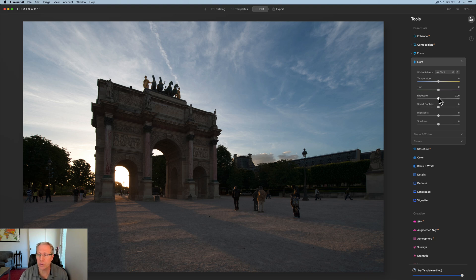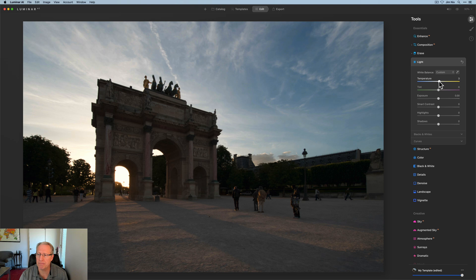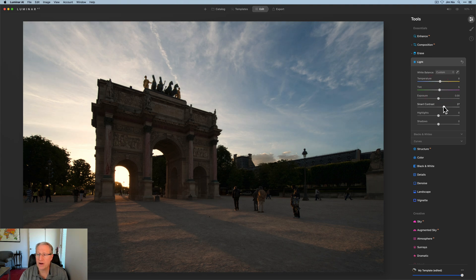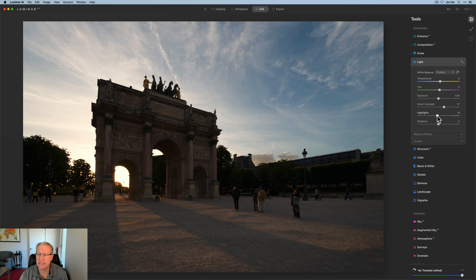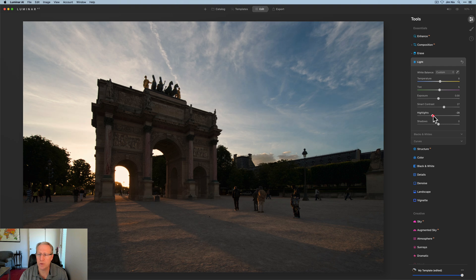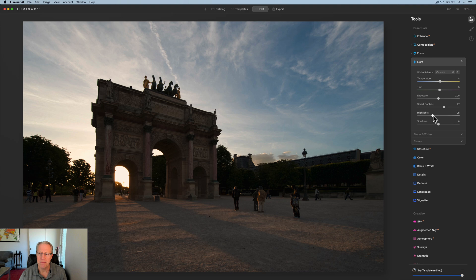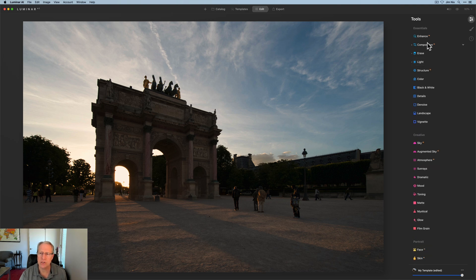So first thing I'm going to do is go into the light tool and I'm going to give this just a minor bump. I just want to warm it up a little bit. So I'm going to about a seven or eight there and just a tiny bit on tint, maybe about a five. Smart contrast is going to go up, mid twenties and highlights is going to come down, 28, 29, something about like that. Not a major change, but I tend to start there unless it's a really dark image.